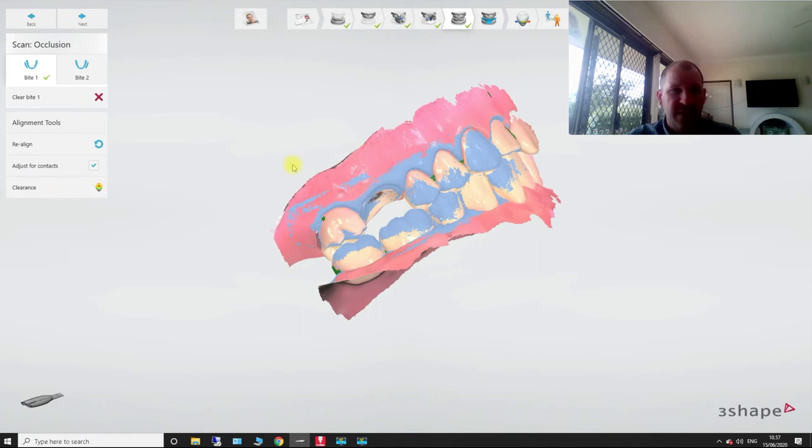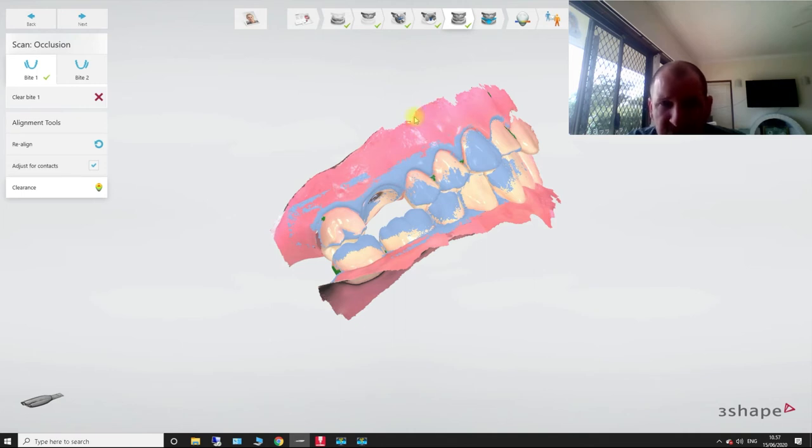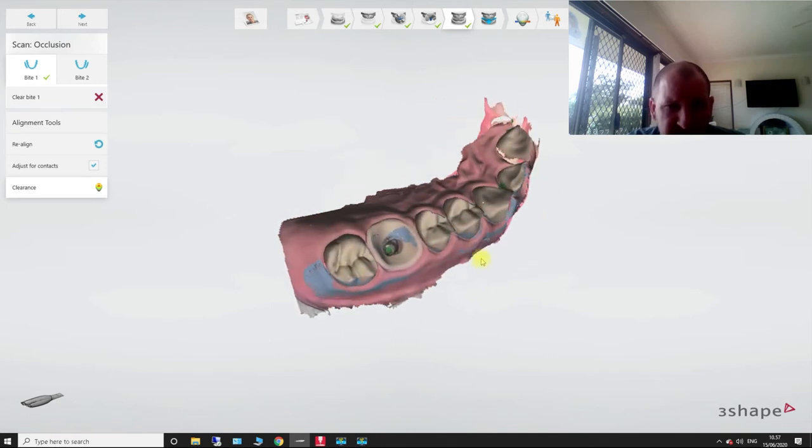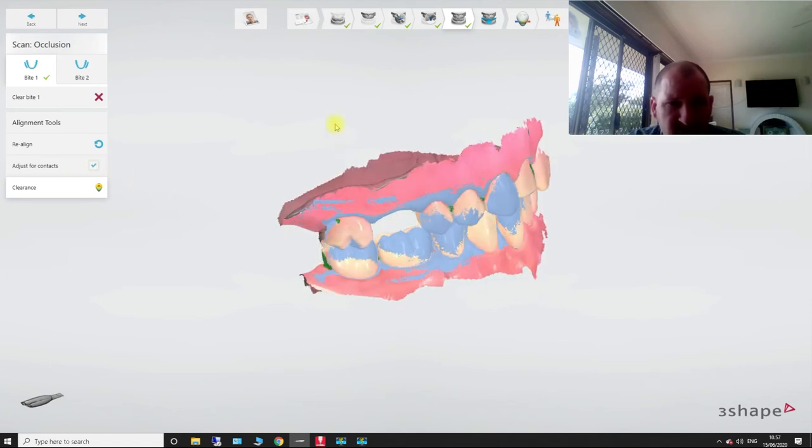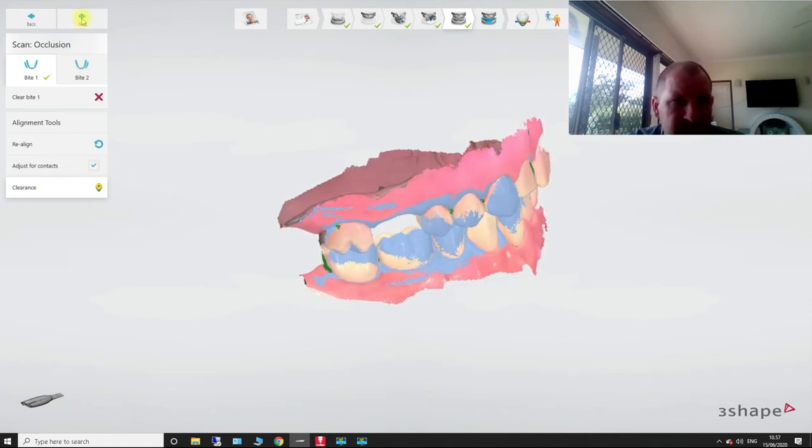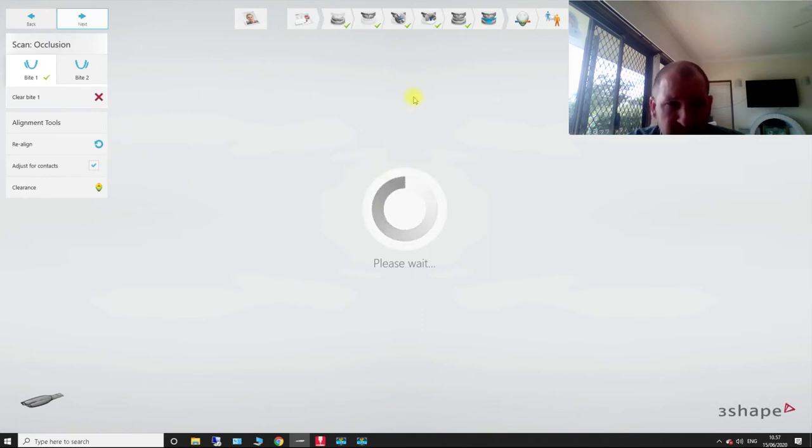Clearance. I'm going to check my clearance, make sure that I've got good heavy contacts because I want to make sure that I've got load on this bite before I send it off to the lab. So if you were to, let's just go next. We're going to post-process.